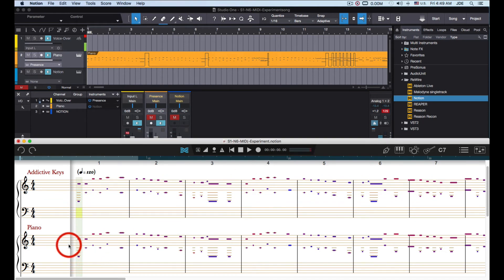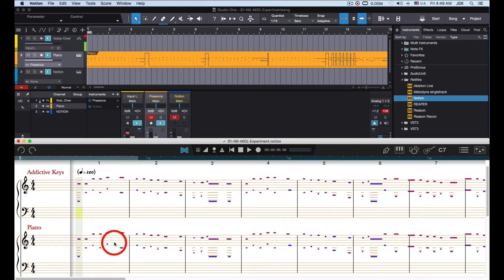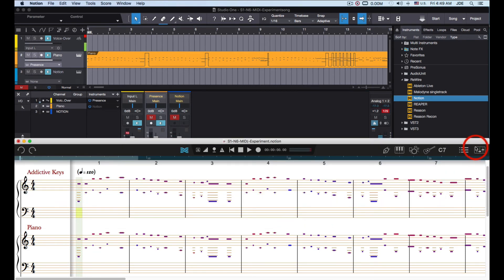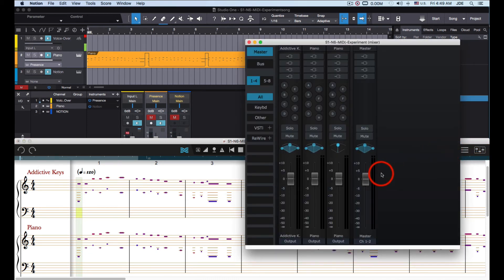As you can see, the MIDI came into the Piano Stave, and because the Piano Stave is the Notion bundled piano it's going to be different from the Addicted Keys piano. To prove that, I switch over to Notion, go into the Notion Mixer, and mute Addicted Keys — so this should work alright.